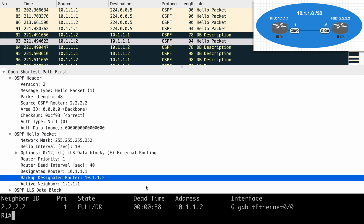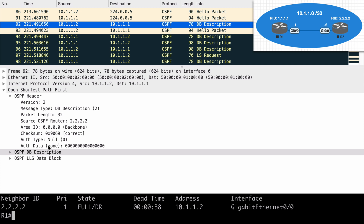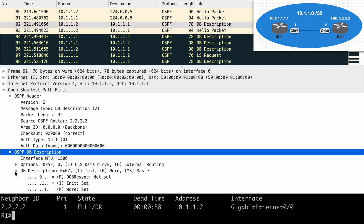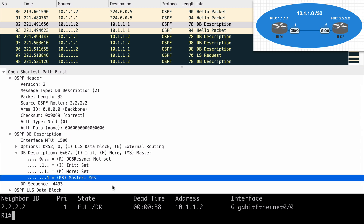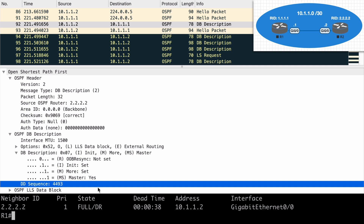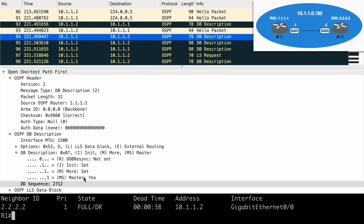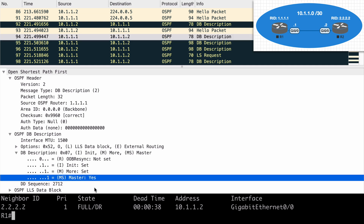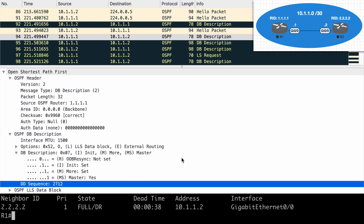The ExStart state is where we establish our master-slave relationship and set an initial sequence number for acknowledgements. Initially, both routers believe they should be the master. Looking at the first database description packet from R2, we can see that R2 has a flag set indicating it believes it is the master device, and R2 has chosen 4493 as the initial sequence number. The DB description packet below that, coming from R1, also has a flag set saying it thinks it's the master device, and it has chosen a different sequence number — 2712.